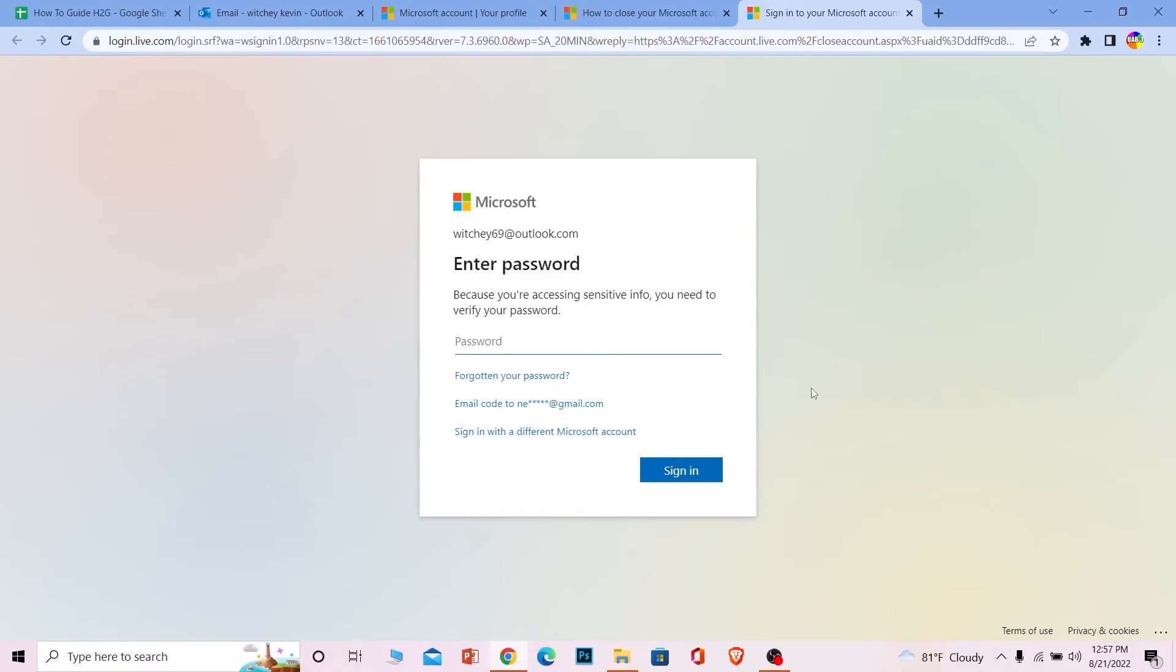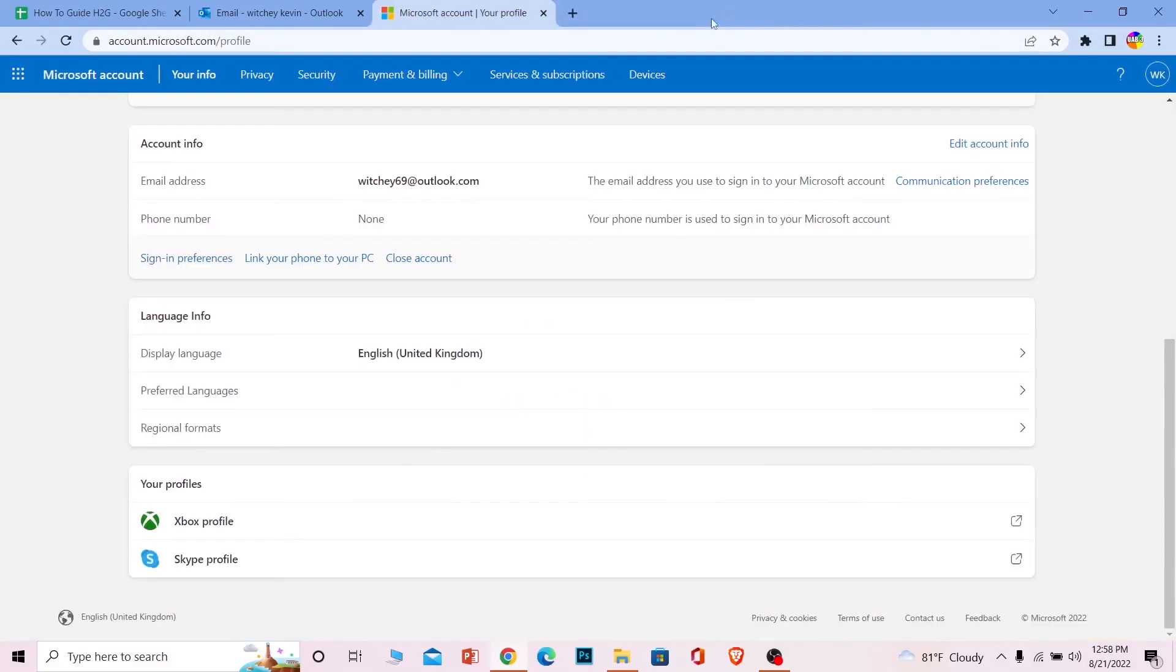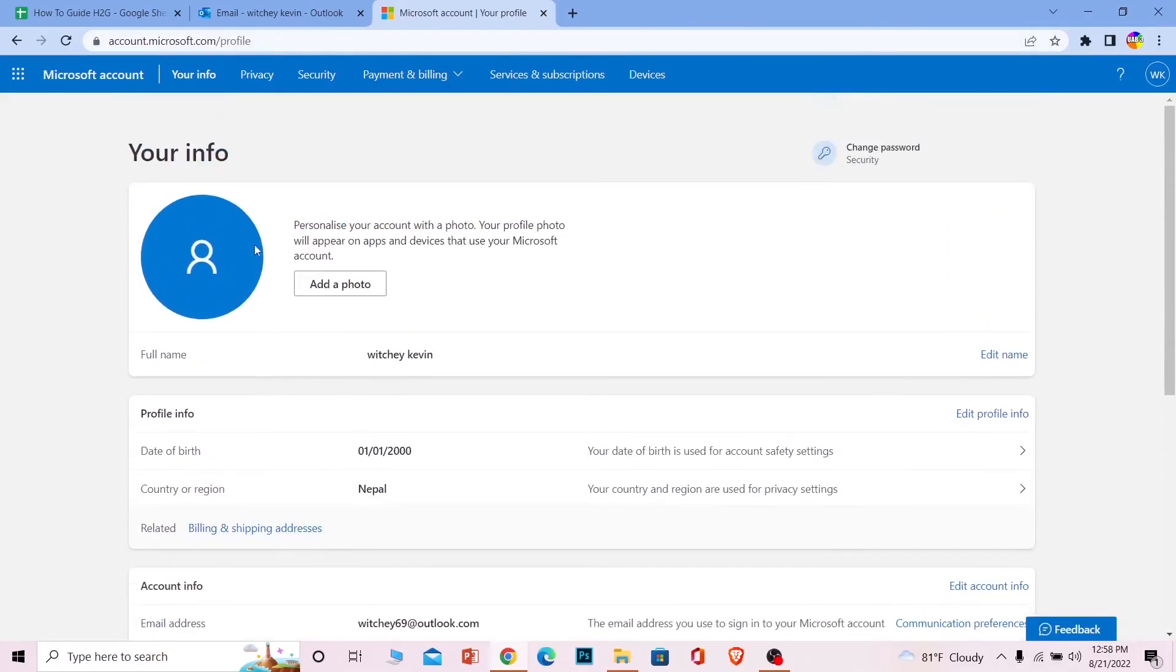Since I don't want to delete my account, I'm not going to enter my password and move on to the next step. But if you want to, you have to enter your password, then verify yourself through your email, and it's done. Your account will be deleted. That's basically how you can delete